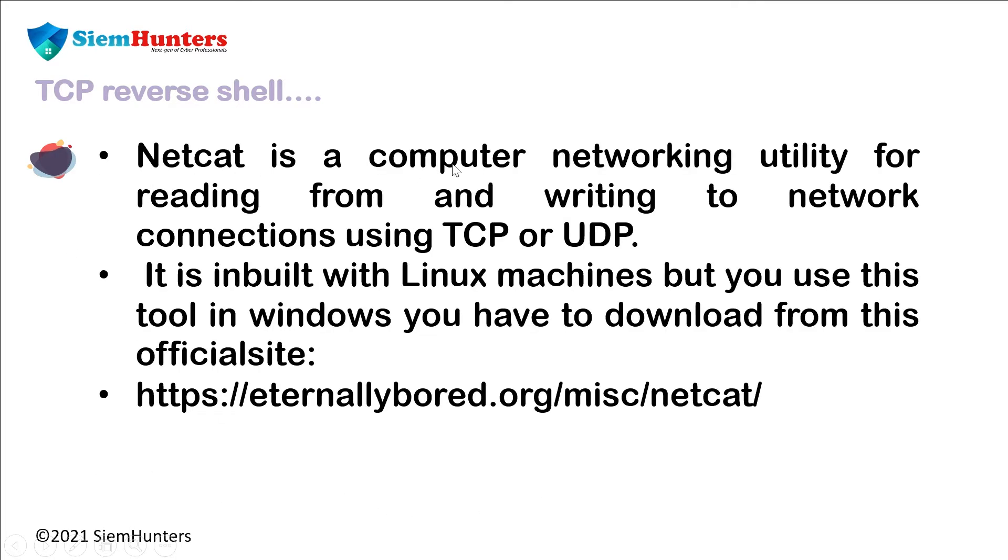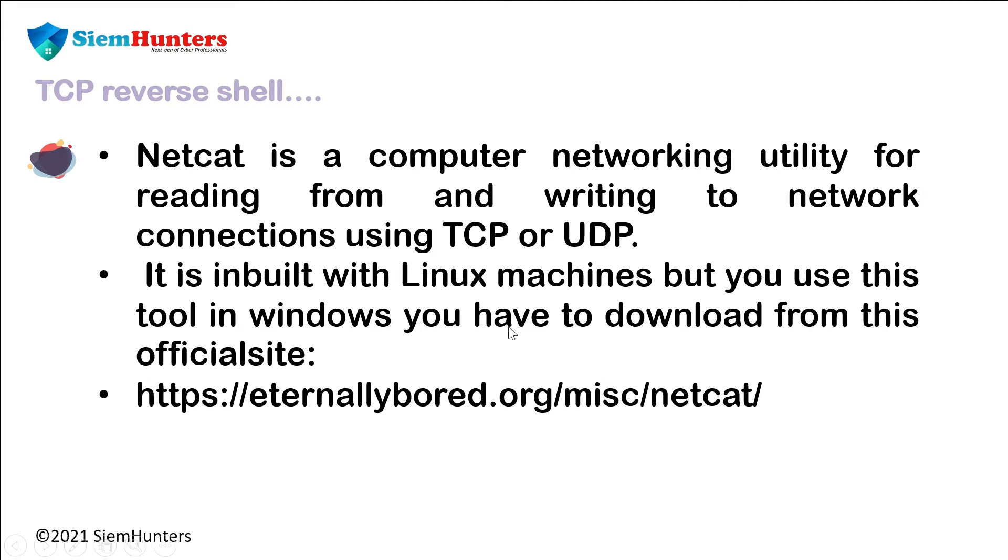Netcat is a computer networking utility for reading from and writing to network connections using TCP or UDP. It is inbuilt with Linux machines but to use this tool in Windows you have to download from the official site, which we are going to do practically.